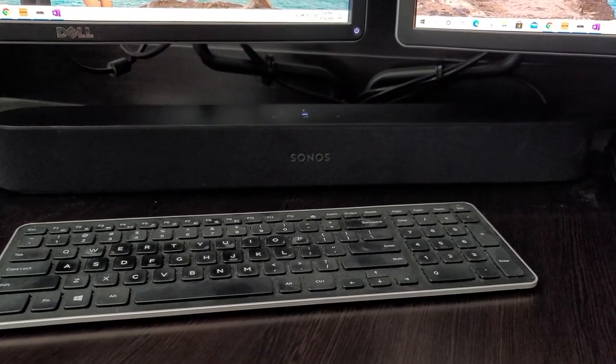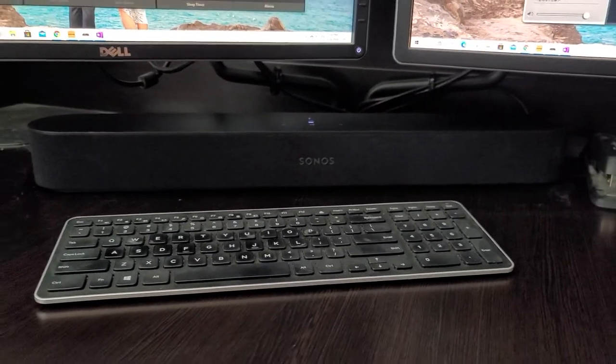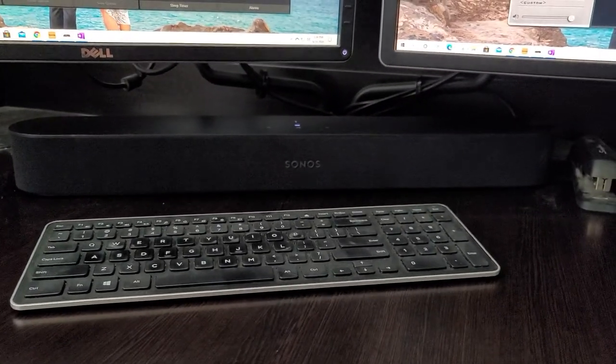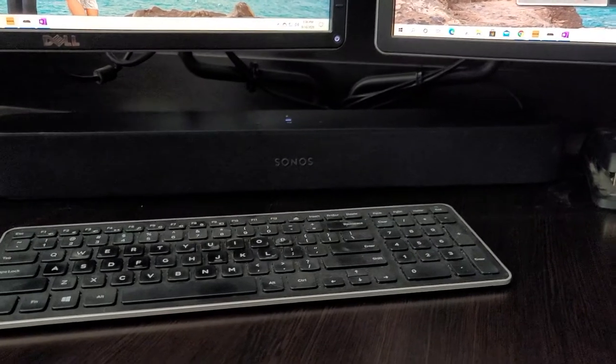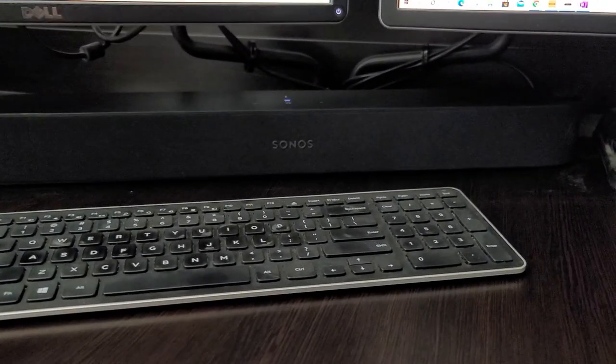Hello everyone. I'm going to show you how to connect a Sonos beam or Sonos speaker to your PC.